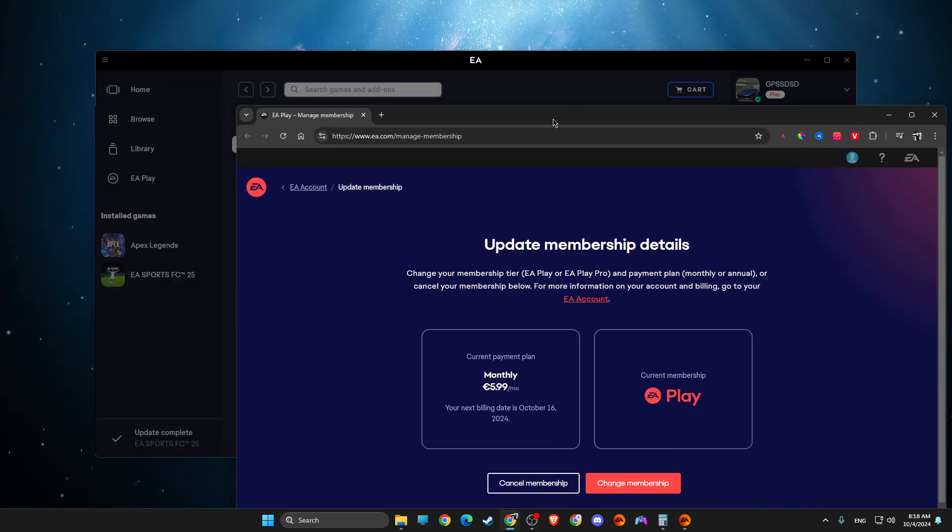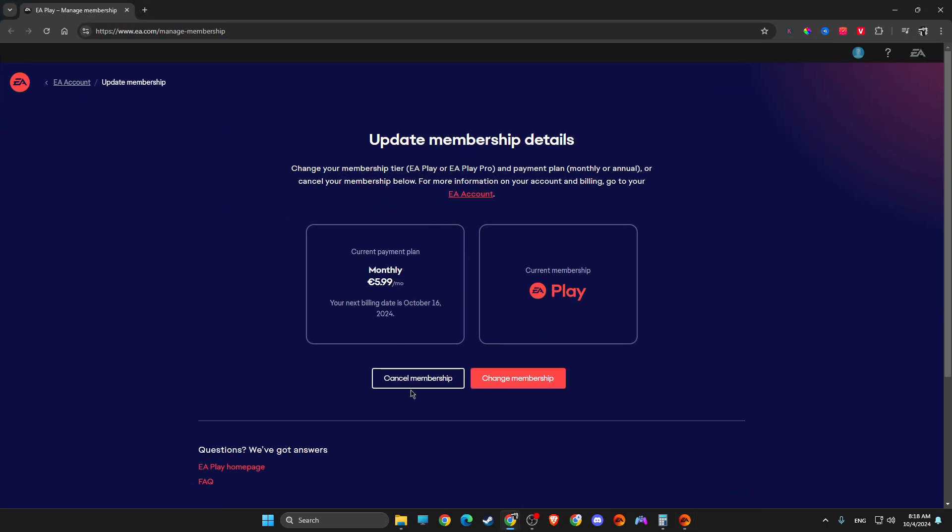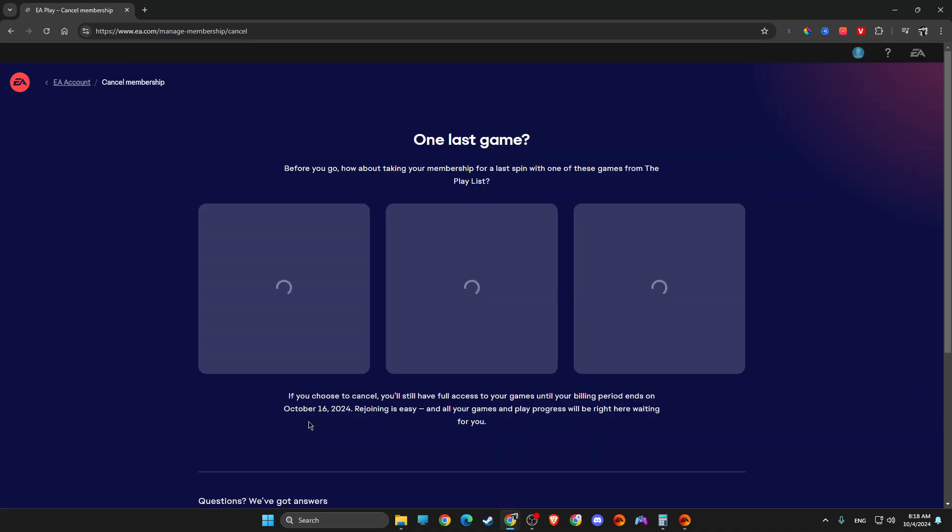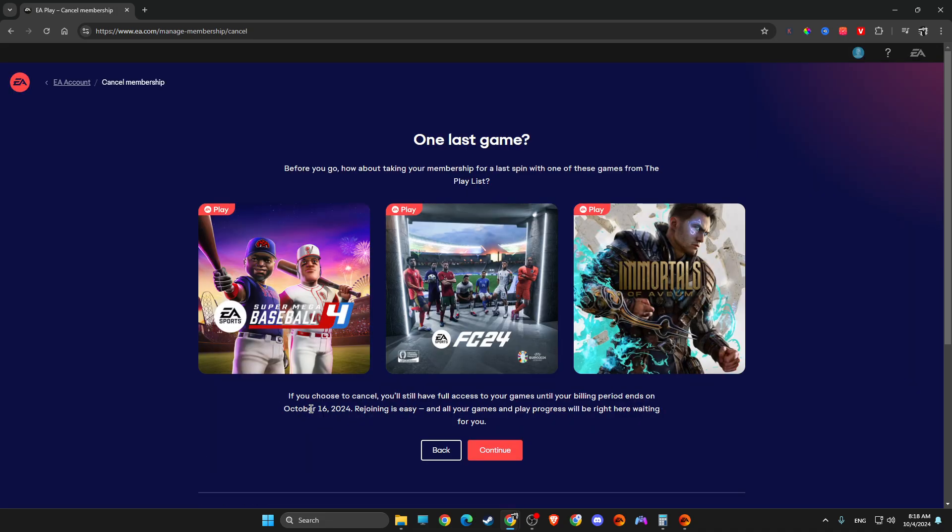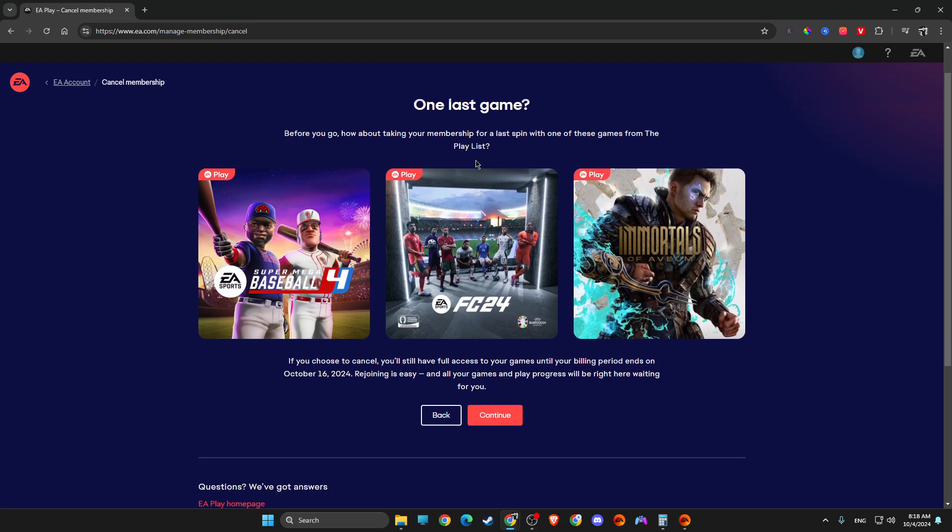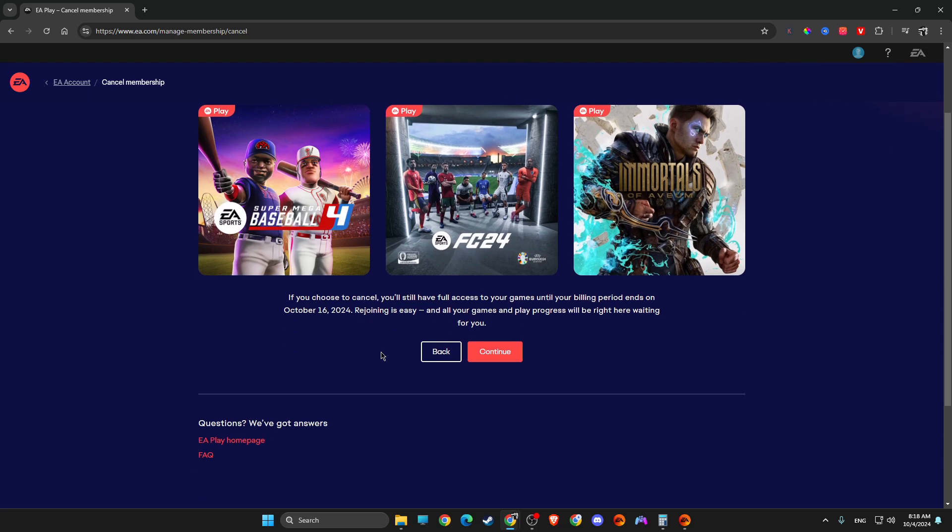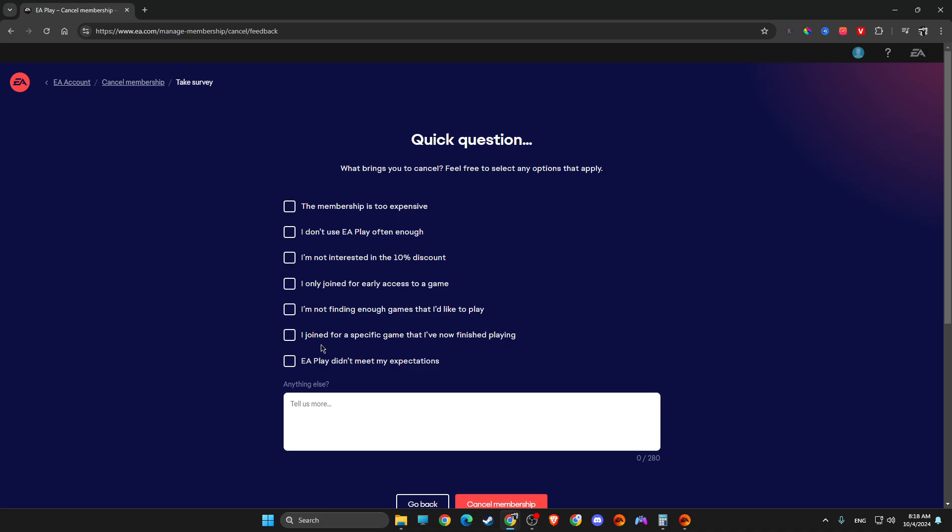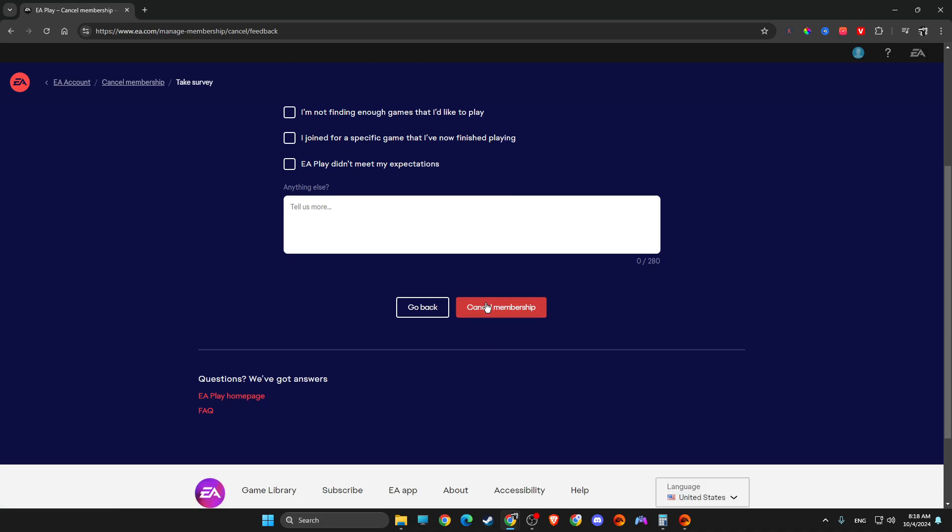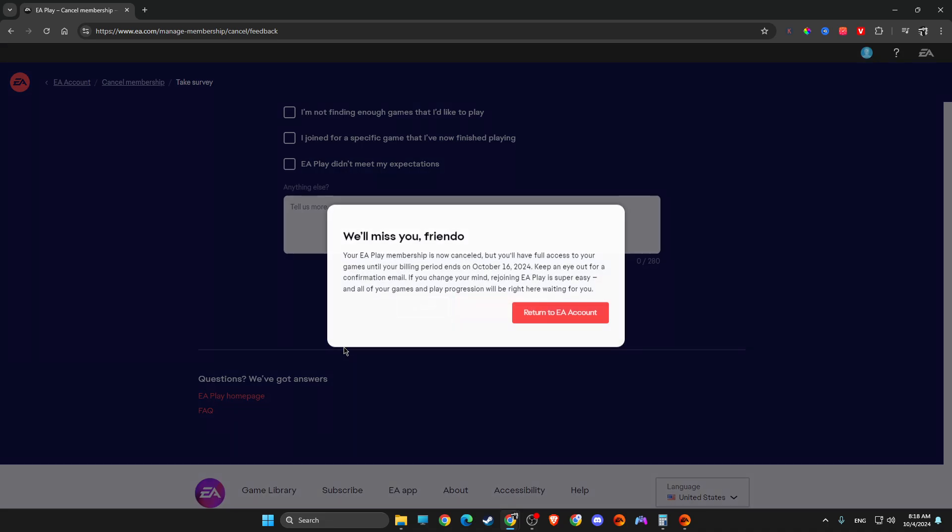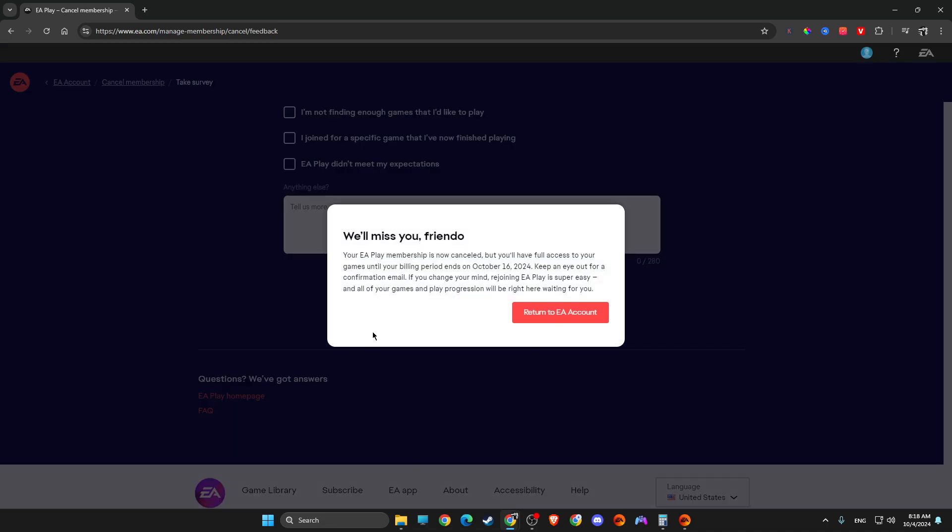Then on this window, you need to just cancel membership, press on it. And then, as you can see here, one last game, and just press continue, then press whatever you like, expensive for example, and cancel membership, and then return to EA account.